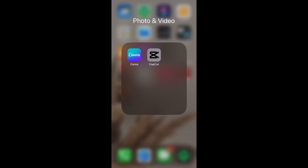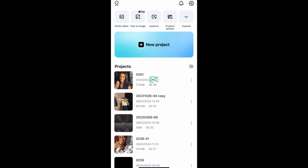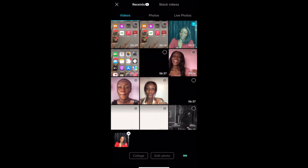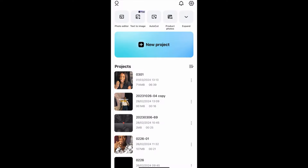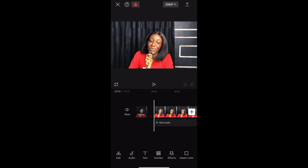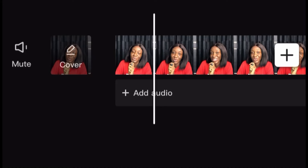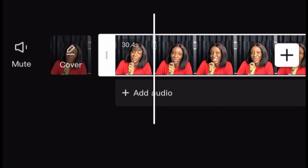The first thing we are going to do is click on the CapCut app. When you click on it, you are going to click on New Project, then pick any video you'd like to edit. I'm going to pick this video. When you pick the video you'd like to edit, scroll towards the end — it depends on whatever you want to do, but I prefer to scroll towards the end.